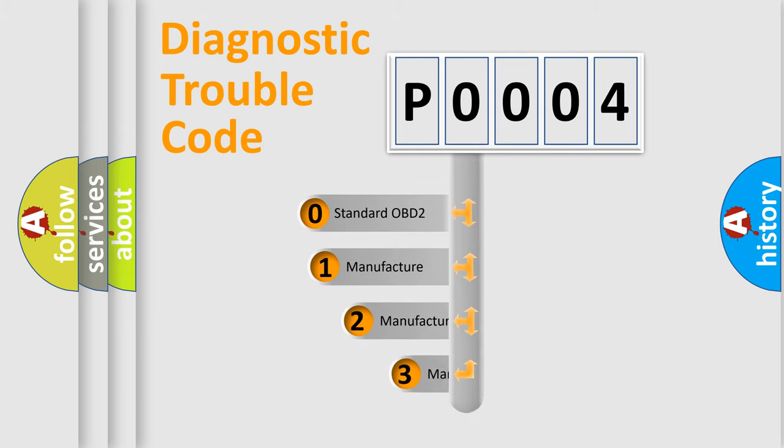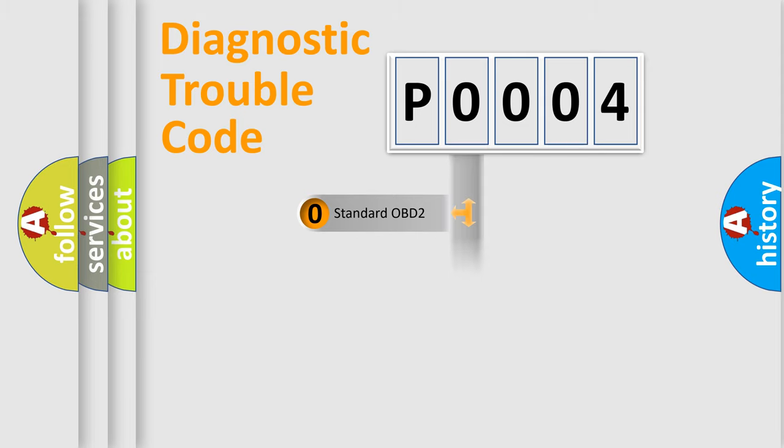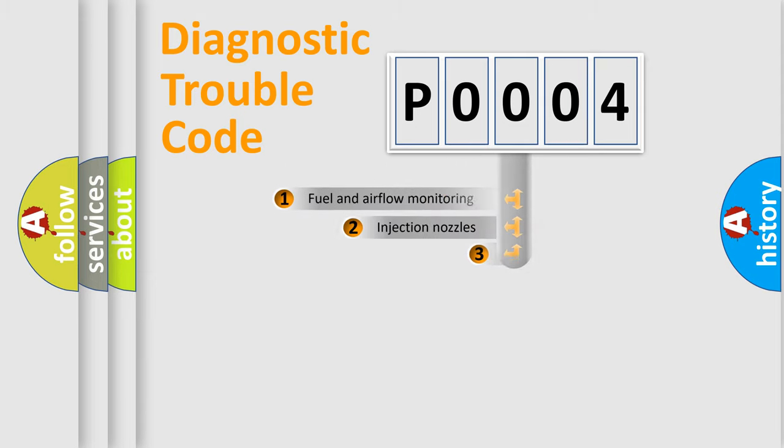If the second character is expressed as zero, it is a standardized error. In the case of numbers 1, 2, or 3, it is a manufacturer-specific error expression.